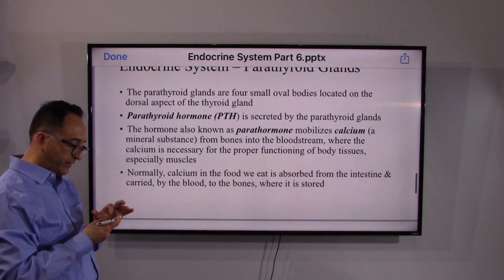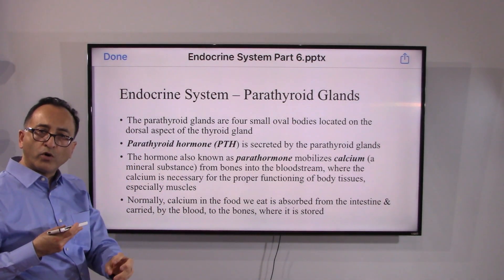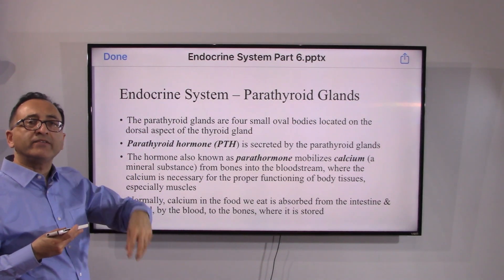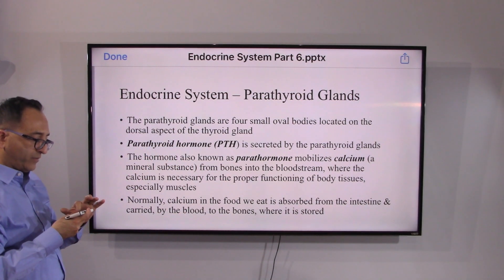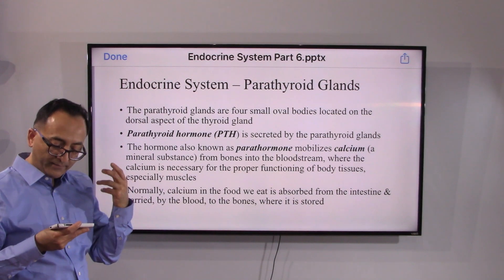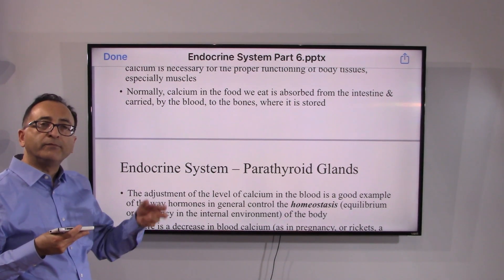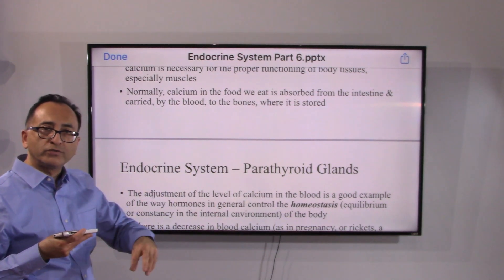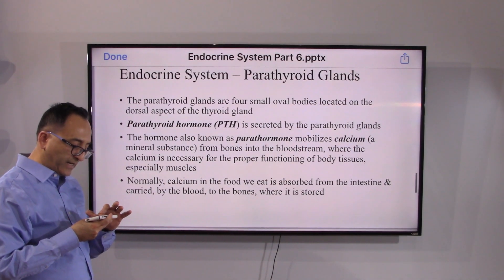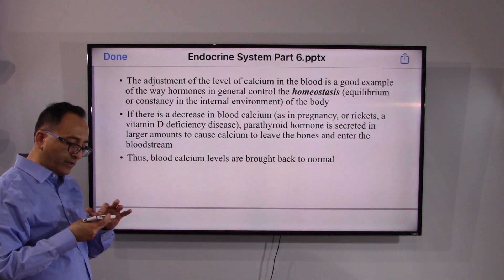Let's look at what the parathyroid does. We have calcium in our blood and calcium in our bones. Once we eat, calcium is absorbed through the intestine into the blood and stored in the bone, and as needed it moves back into the blood. The parathyroid maintains homeostasis — striking a balance. The hormone they release is called parathormone. Depending upon need, it moves calcium from bones to blood or from blood to bones, whether there is deficiency or surplus.